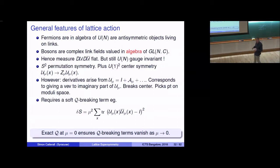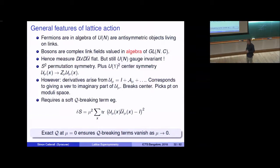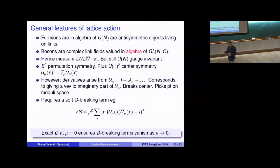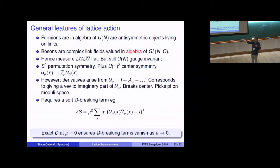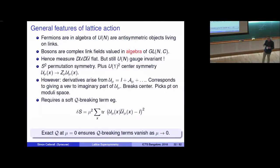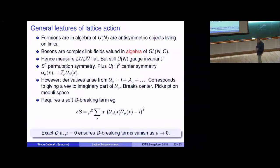In ordinary lattice QCD one uses the Haar measure because bosons are valued in the group. Here, in the algebra, the natural measure is a flat measure. One might worry the flat measure doesn't preserve gauge invariance, since under a gauge transformation the field U transforms differently at its endpoints. However, because we integrate over both U and U-bar, the two integration measures cancel against each other, and the final flat measure is actually gauge invariant. So although we use a flat measure with fields valued in the algebra rather than the group, the lattice theory is still U(N) gauge invariant.